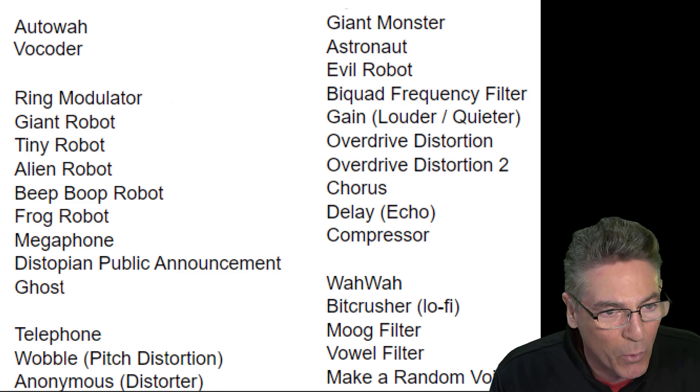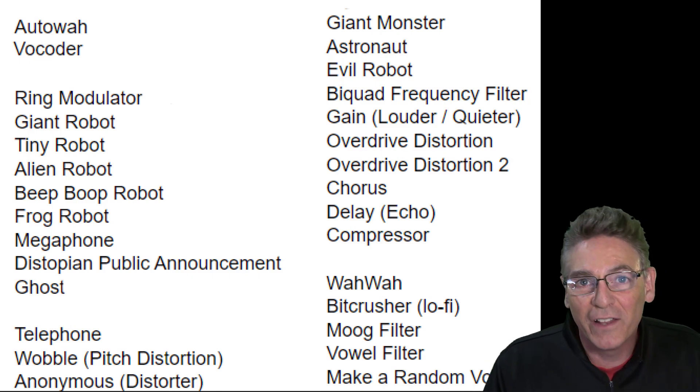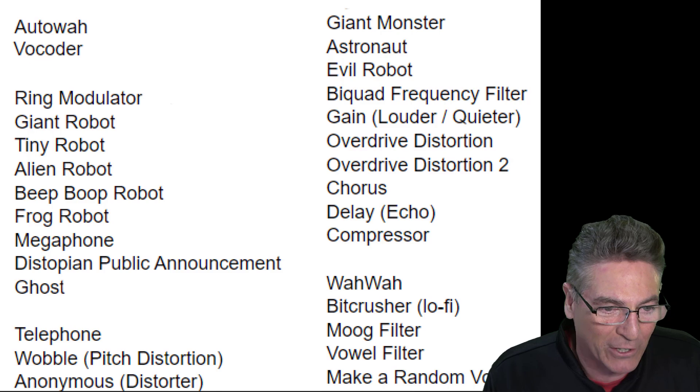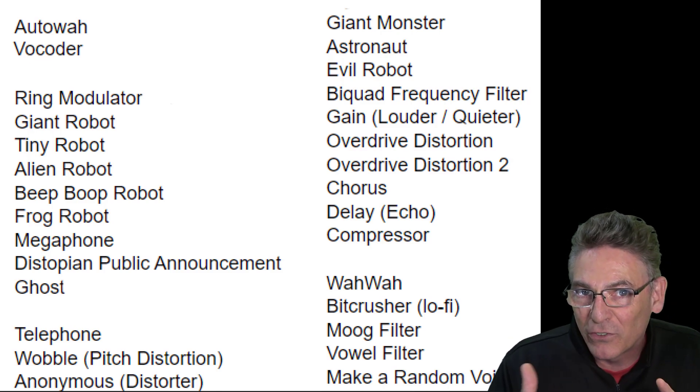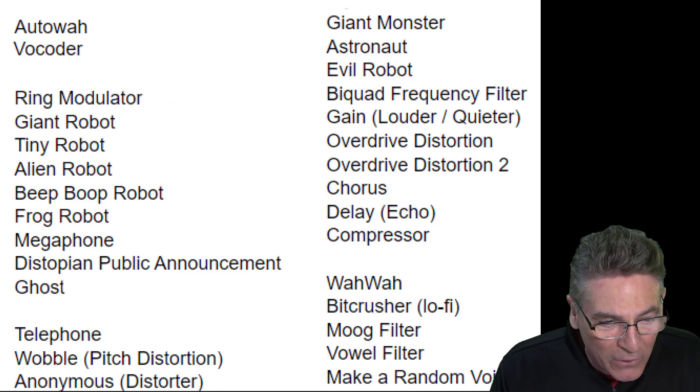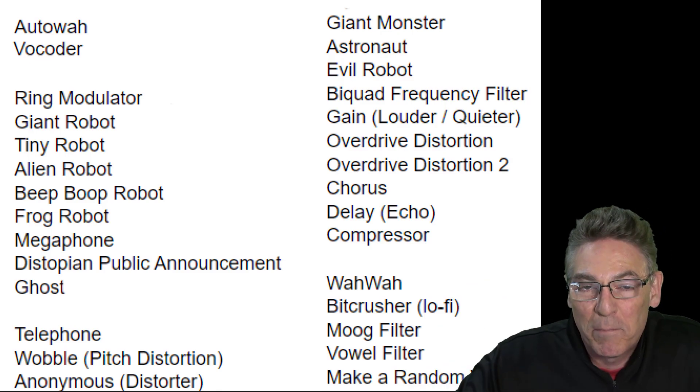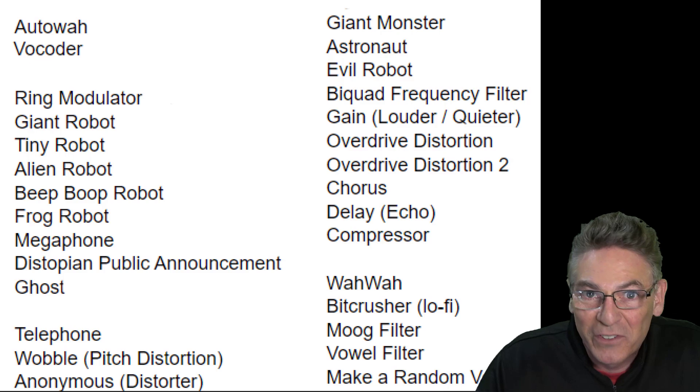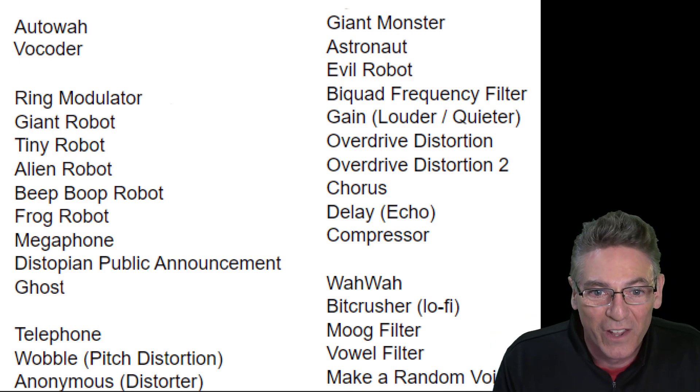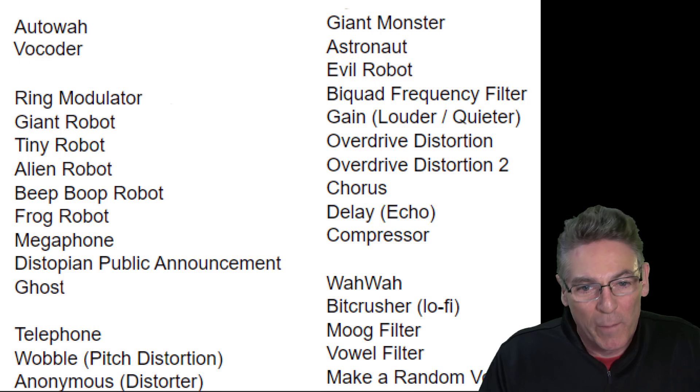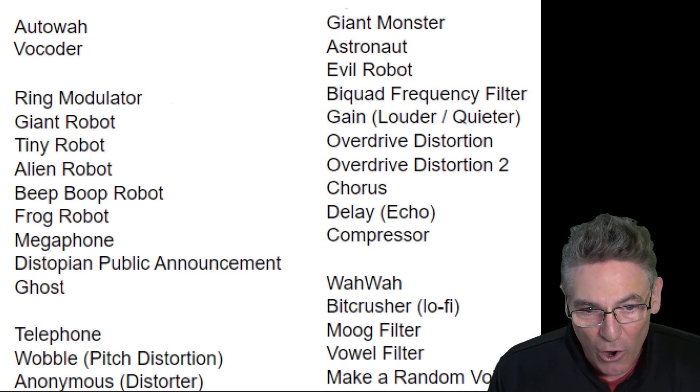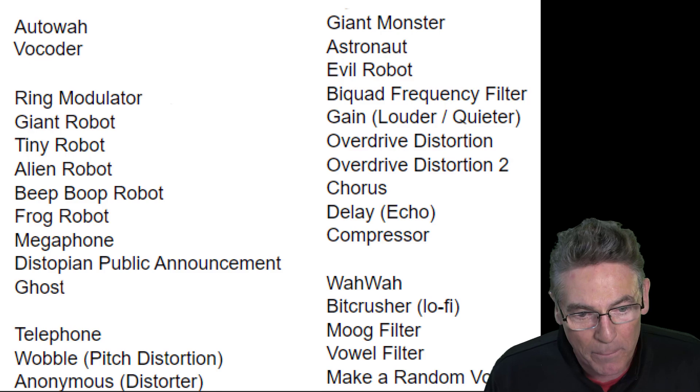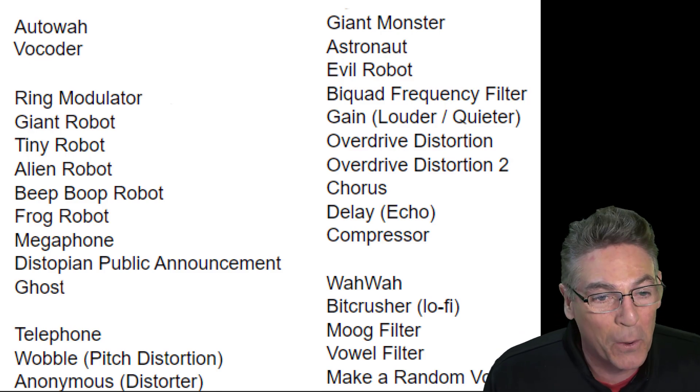It's got stuff like Autowah, Vocoder, Ring Modulator, all kinds of robot effects, Megaphone, Dystopian Public Announcement, Ghost (which is like a reverse effect kind of thing), Telephone, Wobble, Anonymous (distorter, you know, like in the news where you see the guy that's been backlit, you can't see his color or his face and it's just like this weird voice), it has one of those. Giant Monster, Astronaut, Evil Robot, Biquad Frequency Filter, Overdrive Distortions, Chorus, Delay, Compressor, WahWah, Bit Crusher, Moog Filter, and a Randomizer. So this thing is super cool.